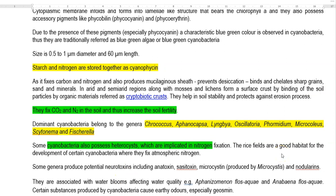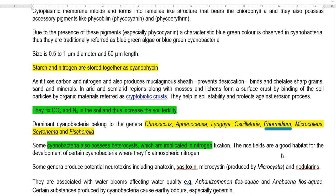The dominant group of cyanobacterial genera commonly found in soil includes Crococcus, Aphanocapsa, Lyngbya, Oscillatoria, Phormidium, Microcoleus, Scytonema, and Fischerella.